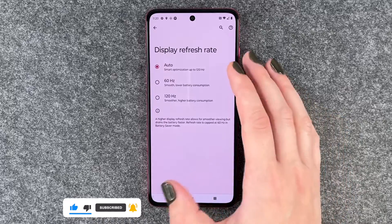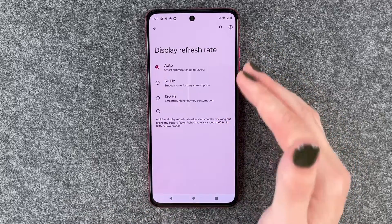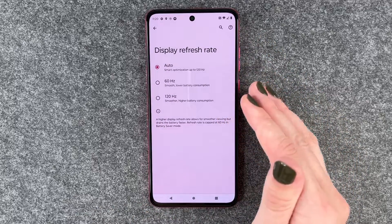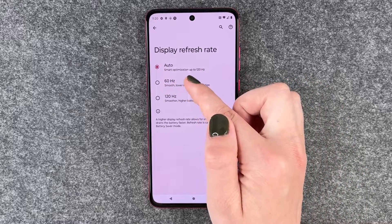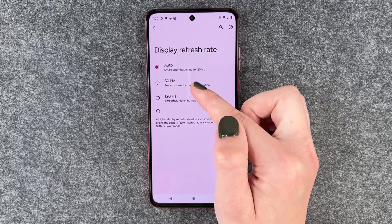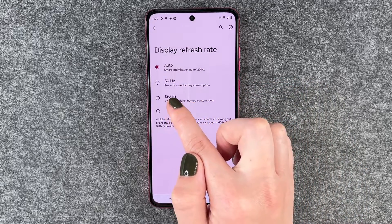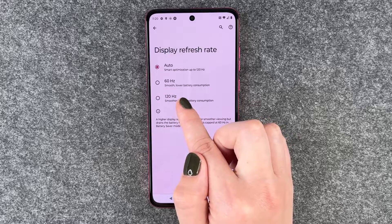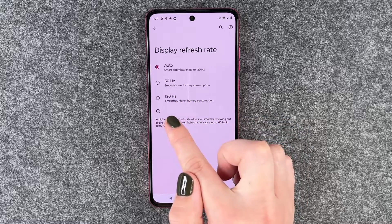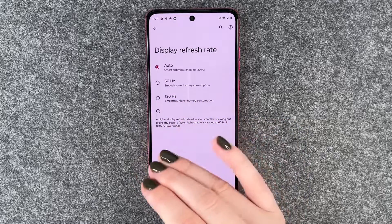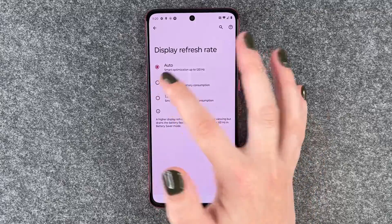Right now it's set to auto, so the phone kind of decides for itself what it needs, but you can also set it to 60 or 120. 60 for smooth but lower battery consumption, and 120 for smoother visuals but higher battery consumption.